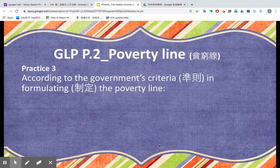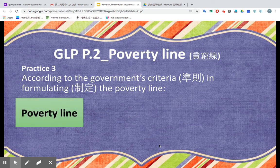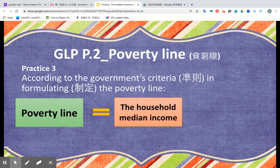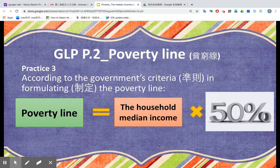Let's move on to poverty line. Poverty line equals — there is a formula — it equals the household median income times 50%. If you recall, city X has a median income of 30,000, while for city Y the median income is 33,500.